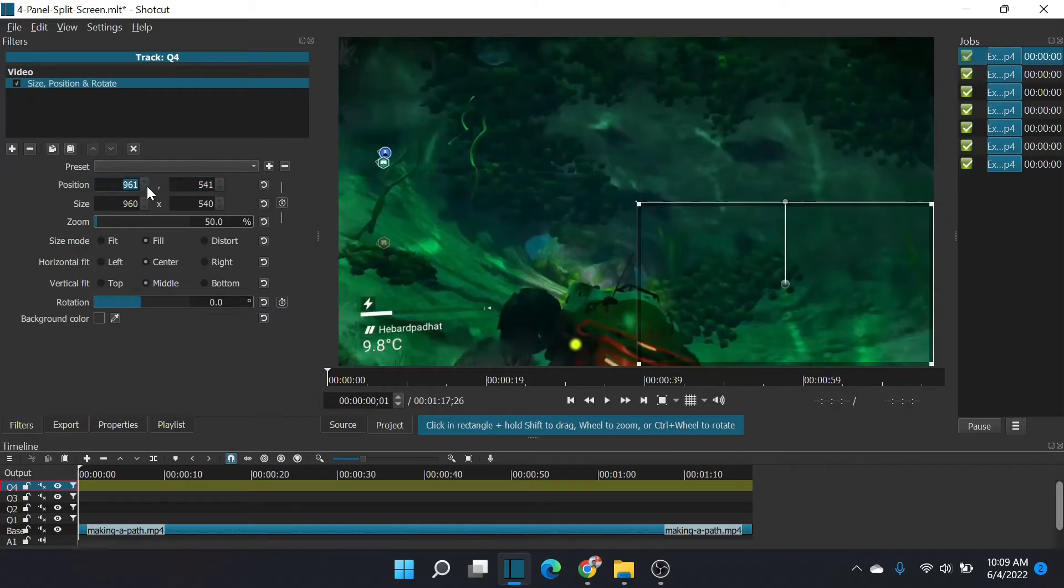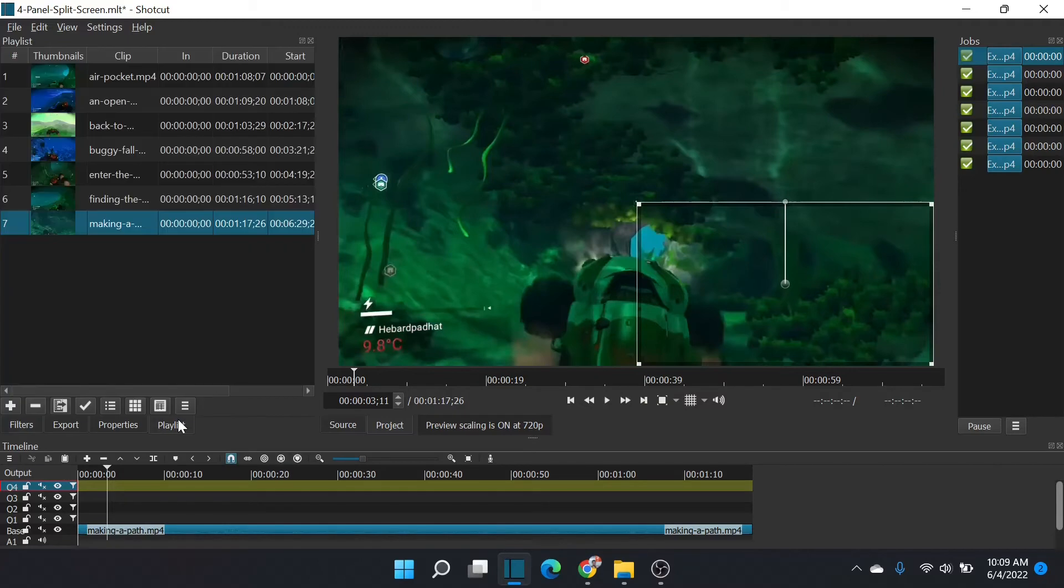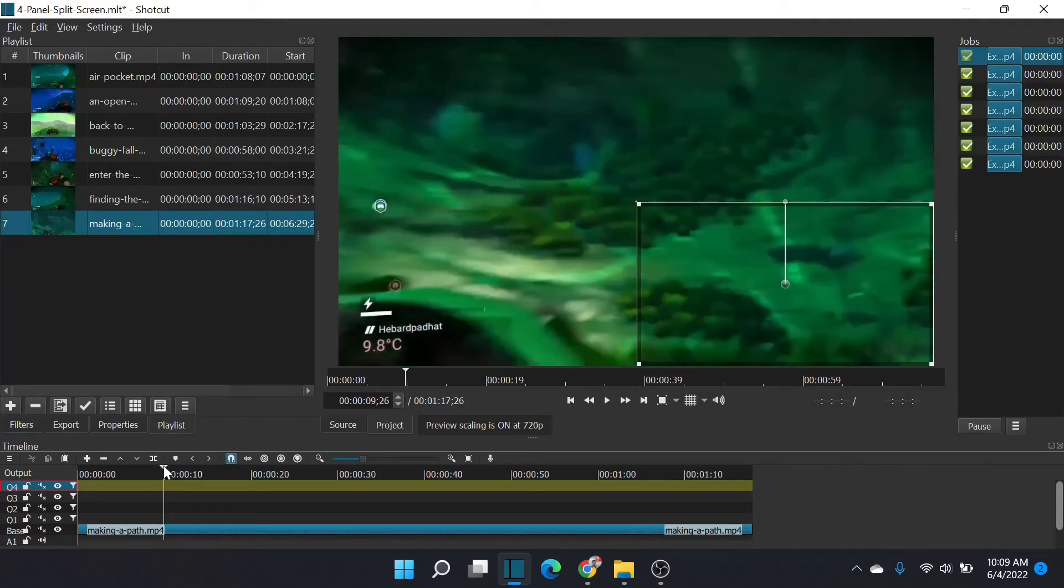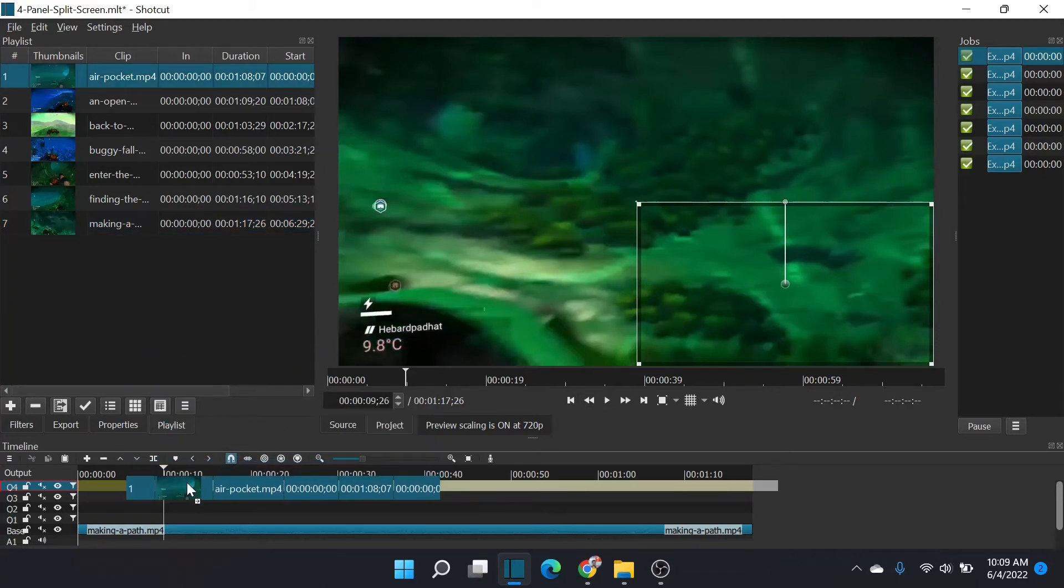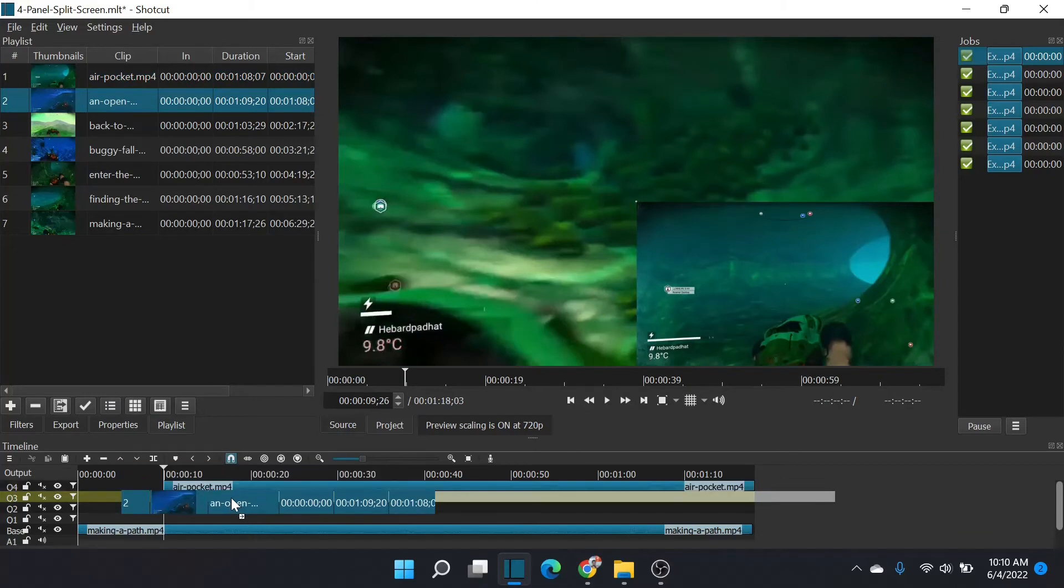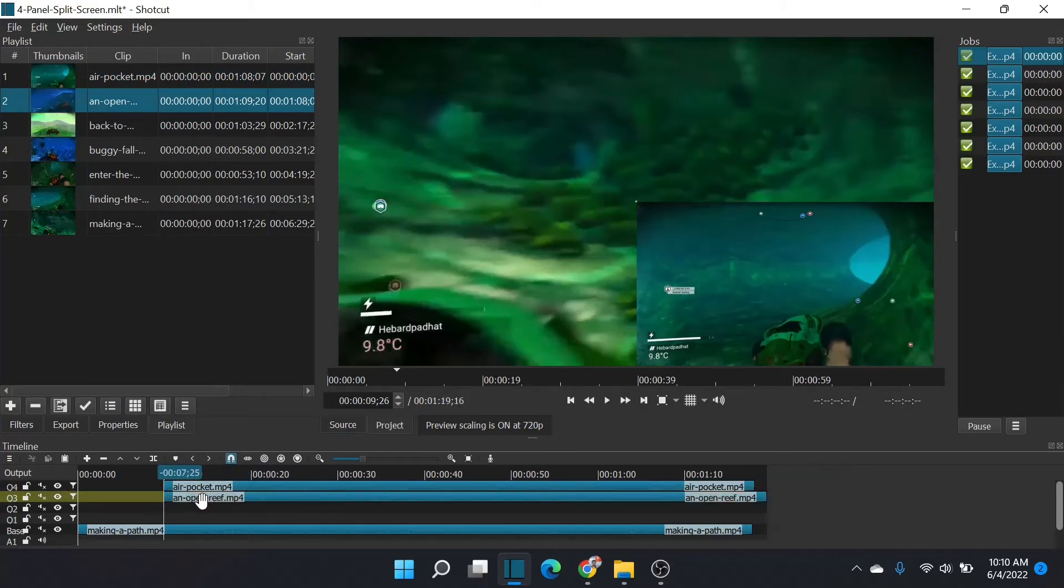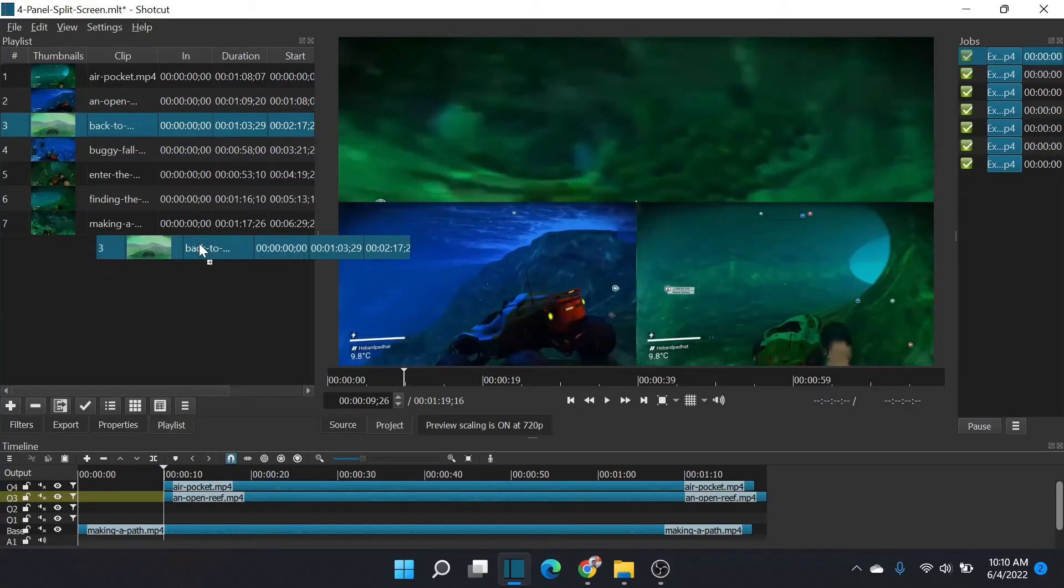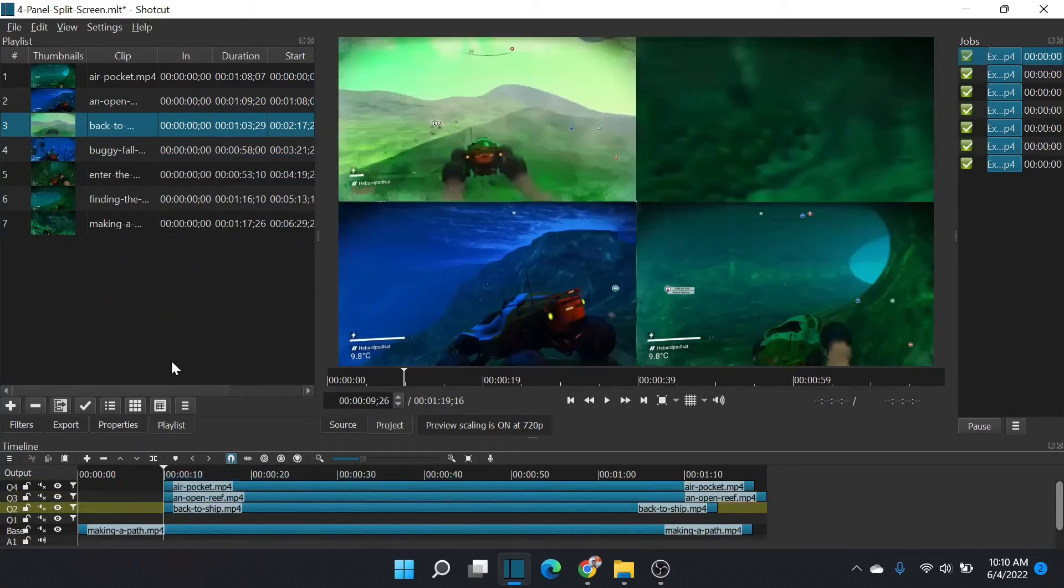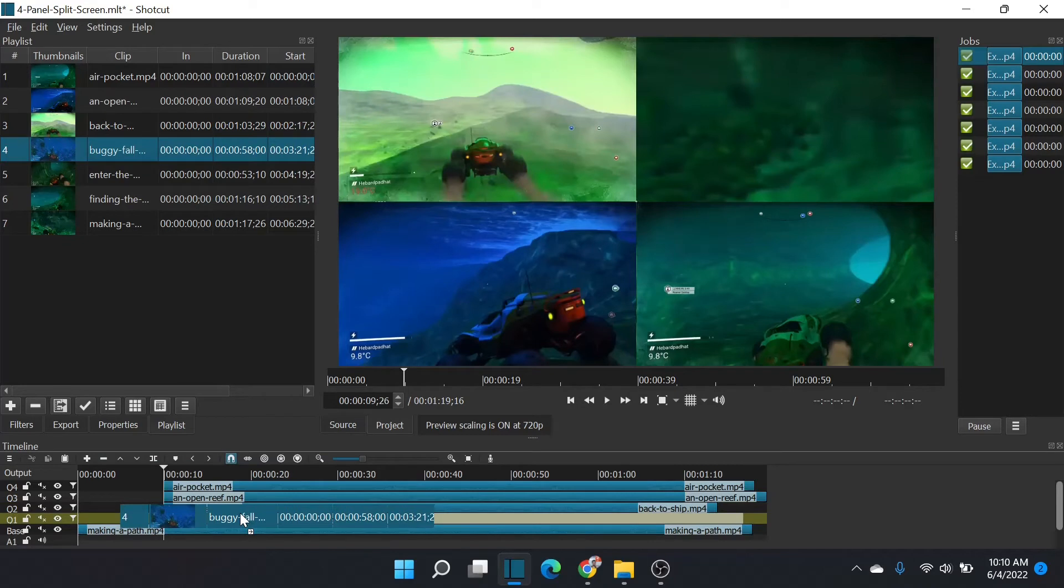So now each of these layers will guarantee a size and position of one quarter of the screen. Anything I drag in here, I'll show you that now. Let me drag in something to quadrant four. And there it is. Quadrant three. There it is. Quadrant two. And there's our video. Quadrant one. And there's our video.